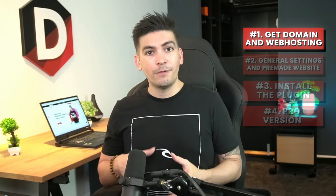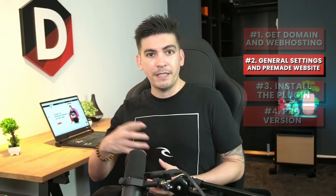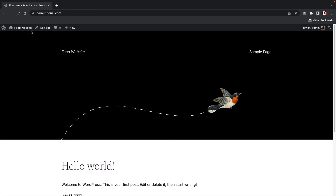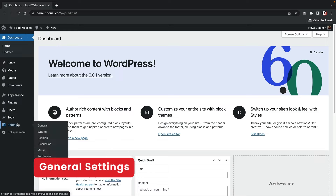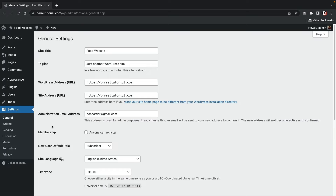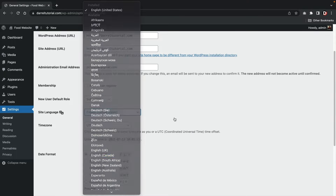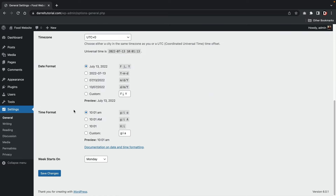Now that we have our website, let's go to section two where we're going to import a pre-made website. Let's go to our dashboard. Before we install or change anything, we first need to adjust some general settings. Under the settings tab, click on general. If you speak a specific language, you can change it right here. Also make sure that the admin email address is one you have access to, because if you forget your password it'll be sent there. You can also adjust the date format and time formats, then click on save changes.